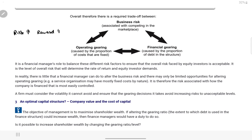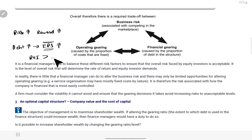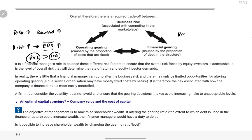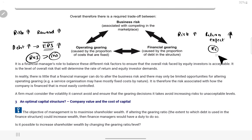Aur ek cheez jo hume yaad rakhni hai — jitna zyada risk hoga utne zyada rewards hongi. Yeh cheez humne pahle bhi padhi hui hai. Ki agar hum bahut zyada debt business mein rakhte hain, toh business ko jo earning per share hoti hai humare equity walon ki, woh bhi bahut zyada badh jati hai — agar humara return on investment is more than interest rate. Yeh humne padha hua hai. Lekin agar return on investment interest rate se zyada hai, toh jitna zyada debt rakhein utna zyada earning per share hoga, lekin risk zyada hoga toh investors — yani shareholders — bhi bahut zyada return expect karenge, aur cost of equity bahut zyada badh jaegi.